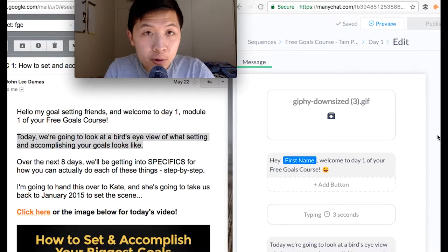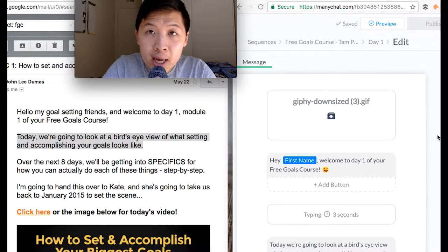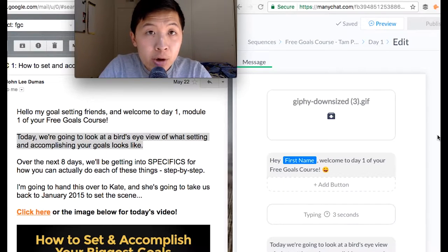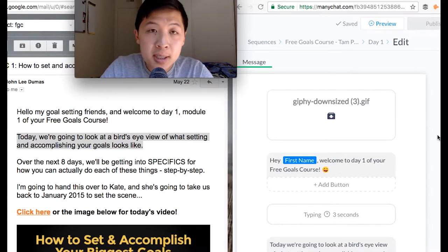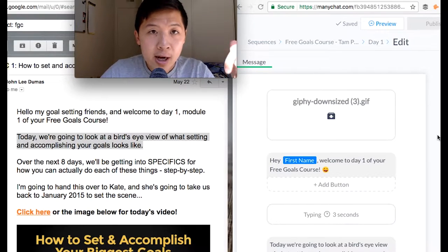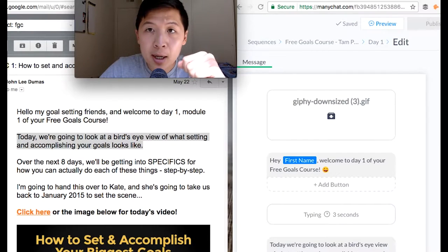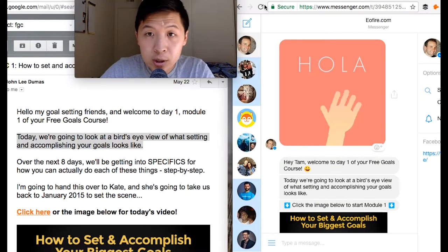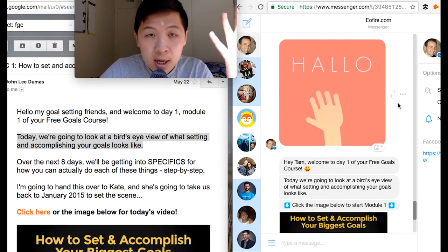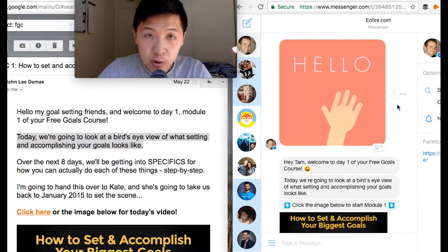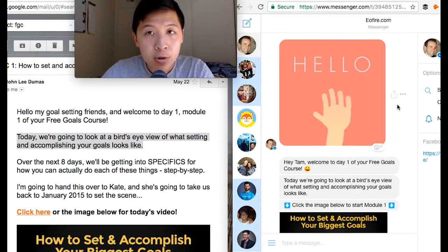I'm on ManyChat.com and I'm going to click Preview so we can view it on Messenger and see the actual user experience. I'll show you step-by-step how I converted the email on your left screen to Messenger on the right. I've already received the introduction email, which is day zero. So here's day one.